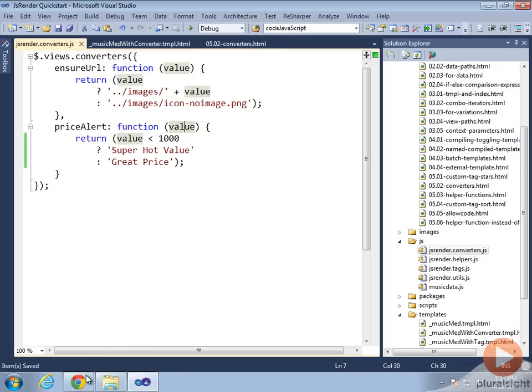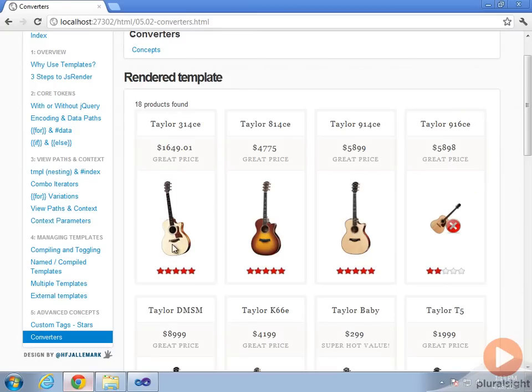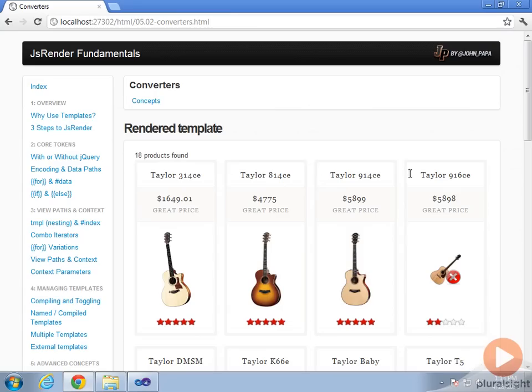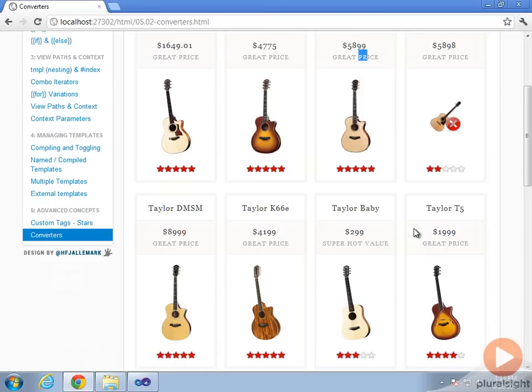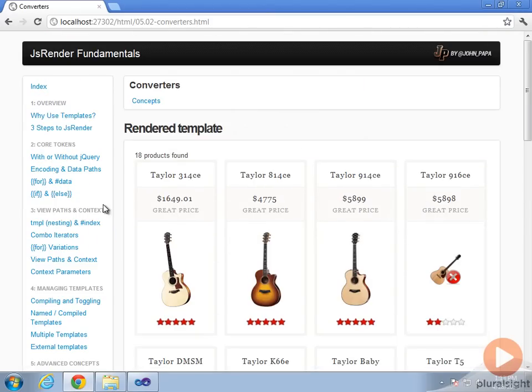Now if we go back and run our code, assuming I saved, we can still see the value of great price right here and super hot value down there. Pretty easy.